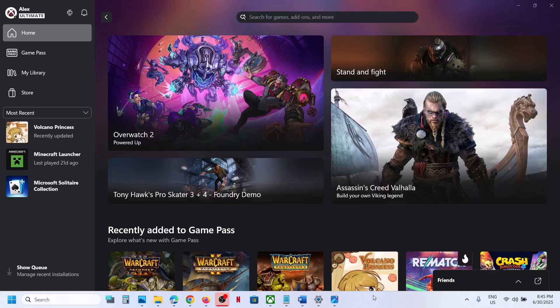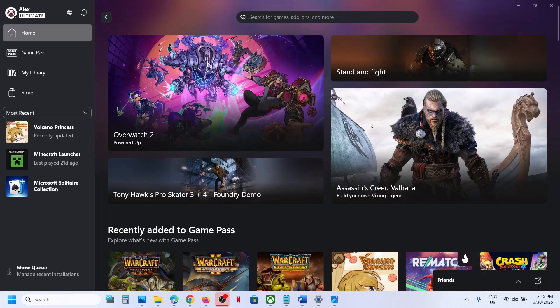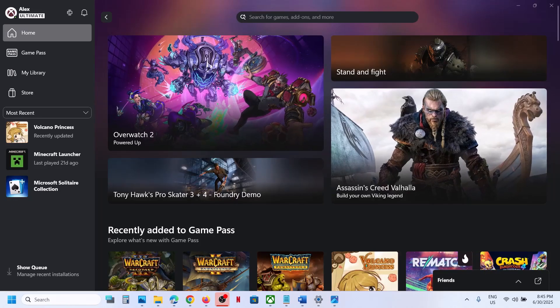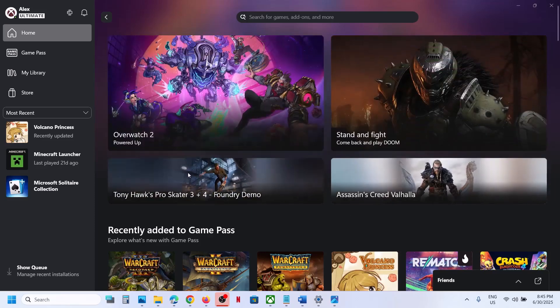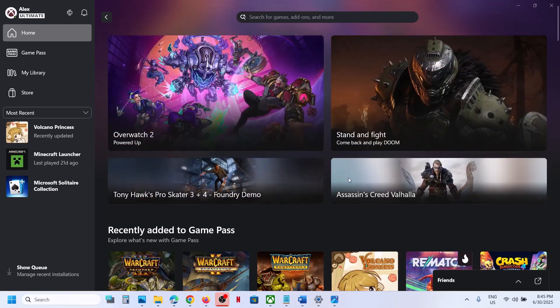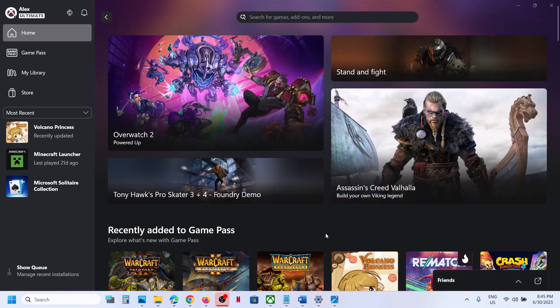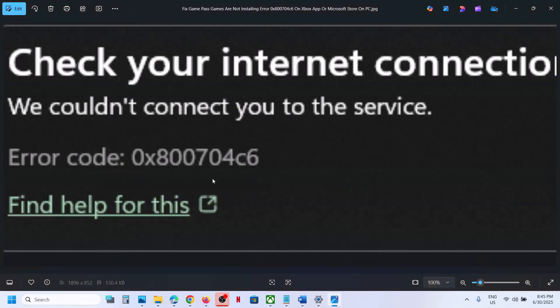Hello guys, welcome to my channel. Today in this video I'm going to show you how to fix when you are unable to install Xbox Game Pass game from Xbox app or Microsoft Store because of error code 0x800704C6. So if you're receiving this error, please follow the steps shown in this video.